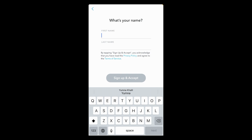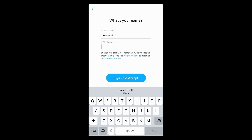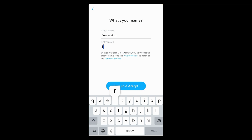After opening Snapchat, tap on the sign up button. A page will open where you have to write your first name and then type in your last name. After that, tap on the sign up and accept button.